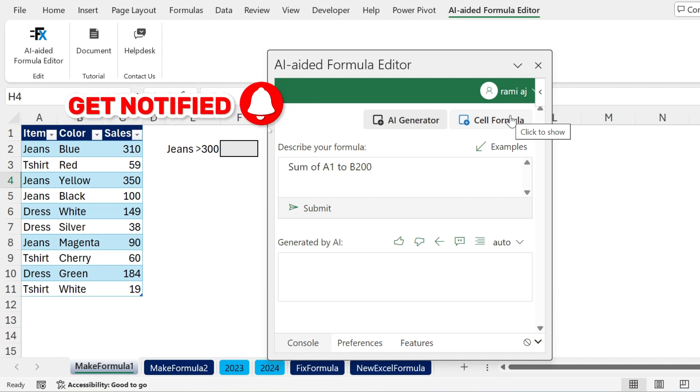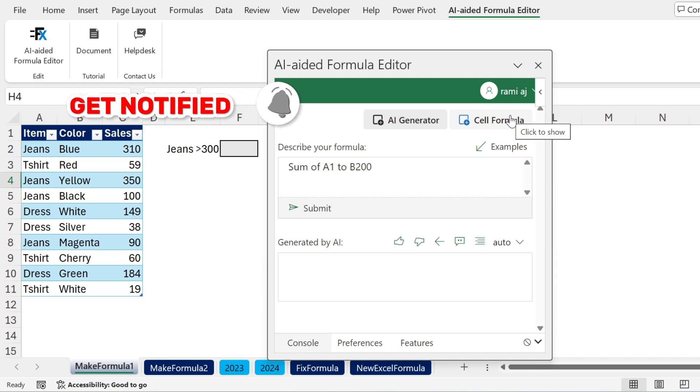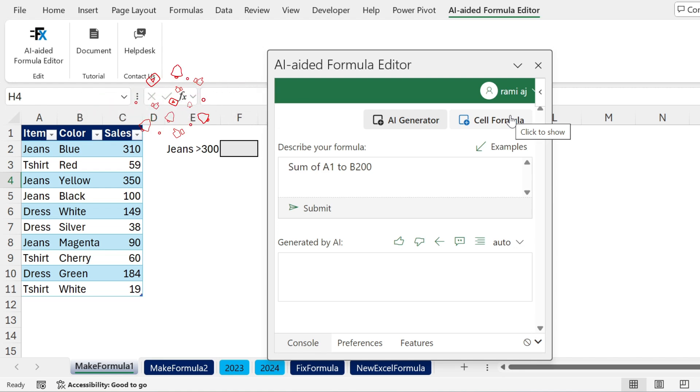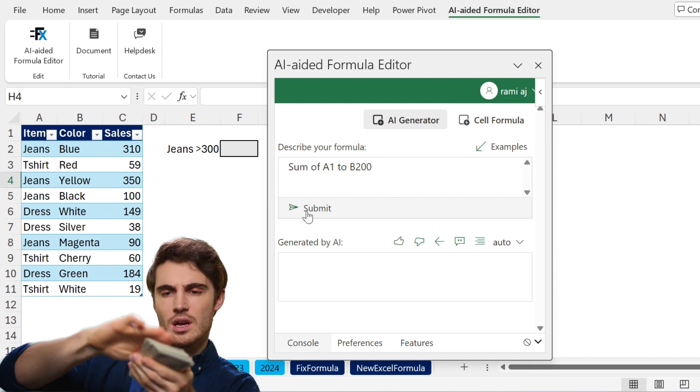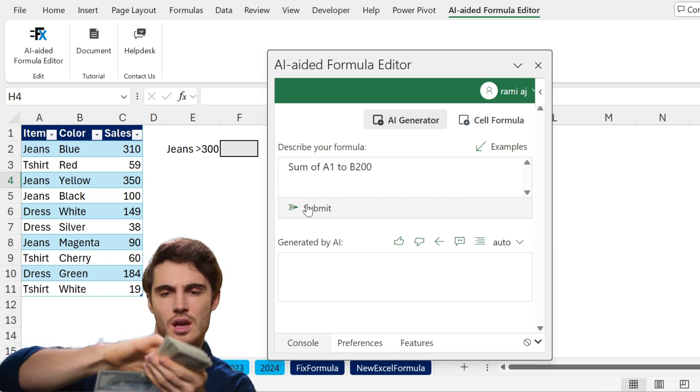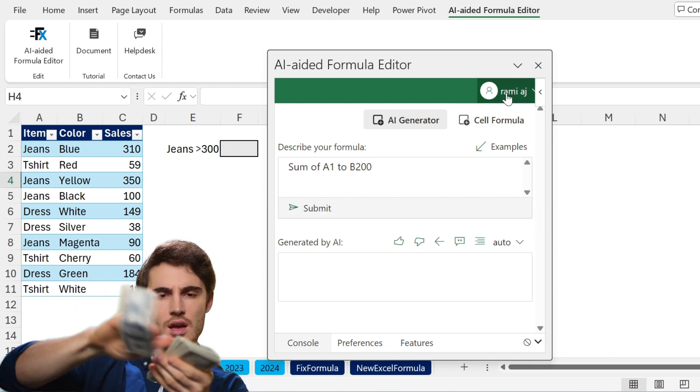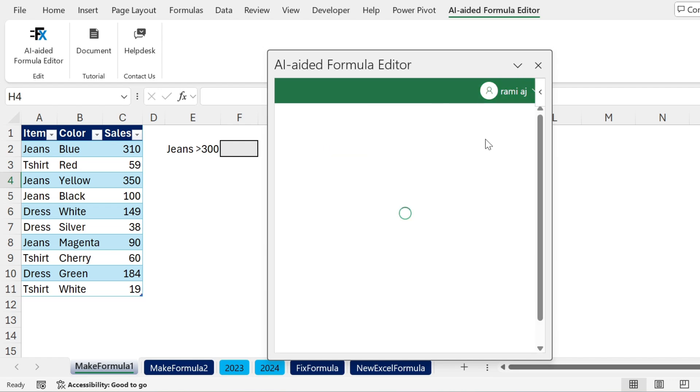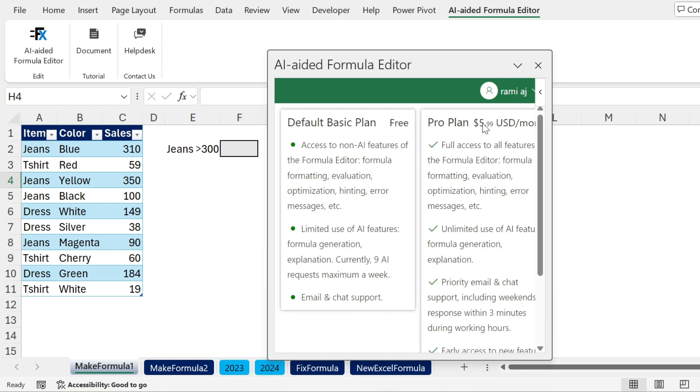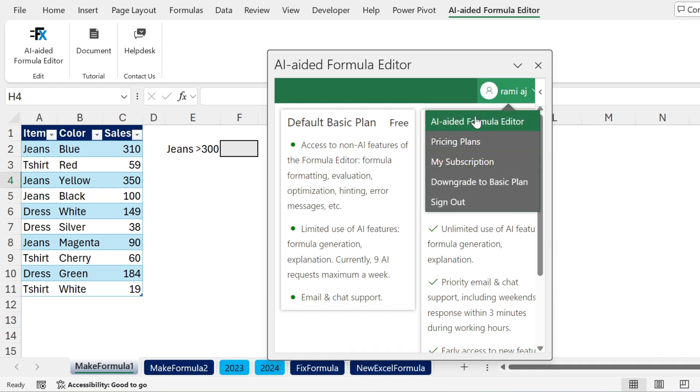Now you will have to log in with your account or create an account. It's pretty straightforward, but if you start with the basic plan, you only have nine API calls. Basically it's for testing, nine per week. You'll finish them very fast. I have the paid version, so I can see this submit button enabled. If you go here under your name, you can see the pricing plans. It's not very expensive. You can use the utility as much as you want for the month, for six dollars per month at the current moment.